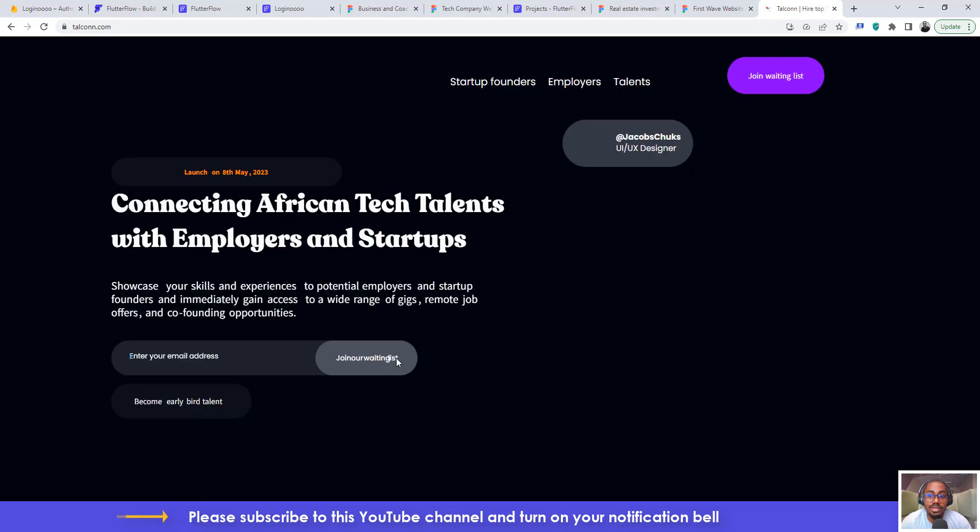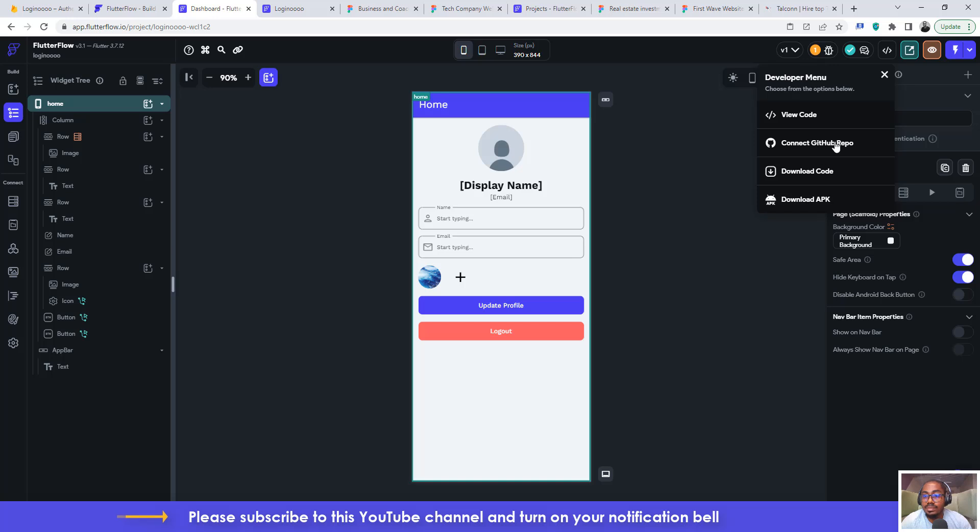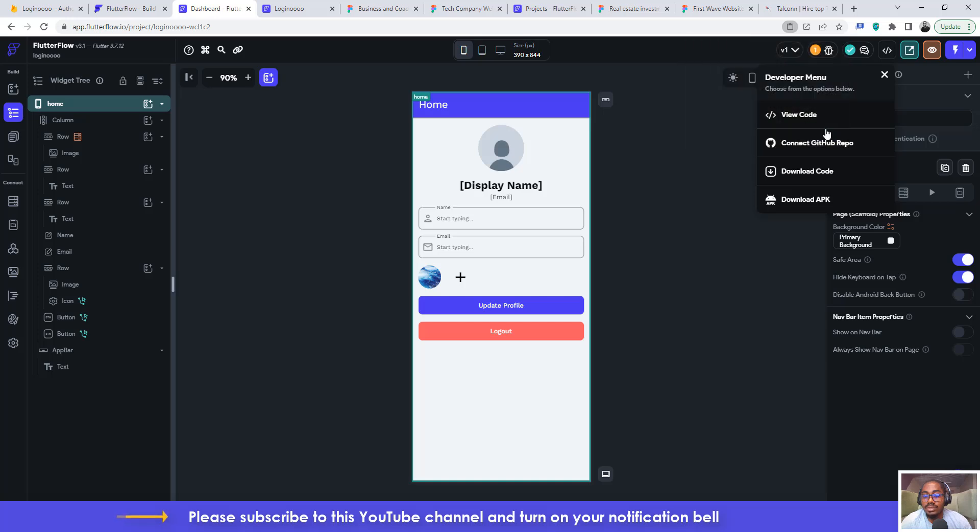Right, so the file is currently being downloaded. Let's come back here. So I can see continue to decide to see the clipboard, allow, always blocking. So I think I'm just clicking on to always allow it. So this is it, Logino release APK. So you can transfer this to your